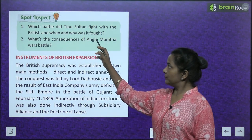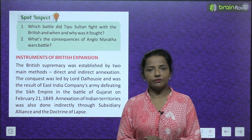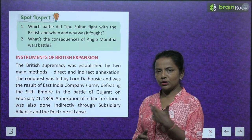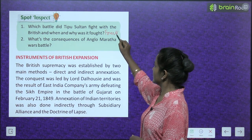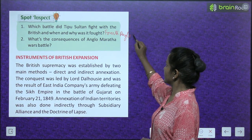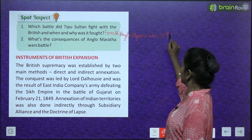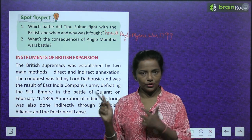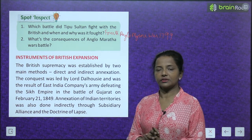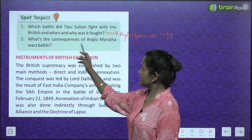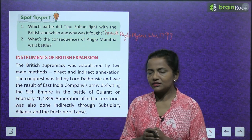Spot and suspect: Which battle did Tipu Sultan fight with the British and when, and why was it fought? It was the 4th Anglo-Mysore War in 1799. Read again and write down why this battle was fought between Tipu Sultan and the British. Also write the consequences of the Anglo-Maratha Wars.